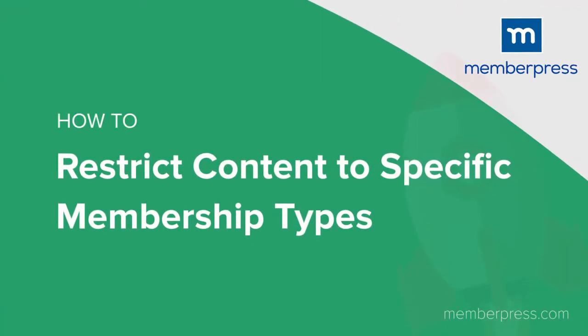Protecting or restricting content might sound counterintuitive to your membership-based site. You want as many visitors as possible to go to your site, so why hide content from certain members?